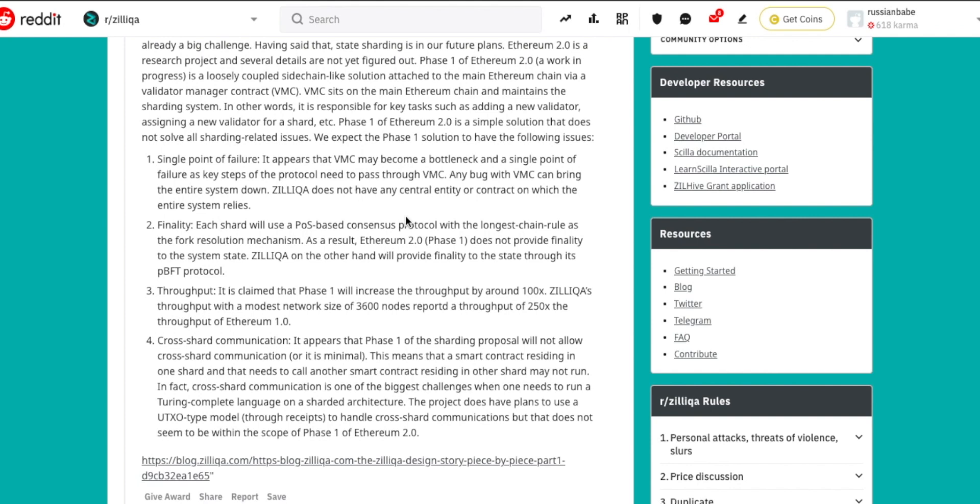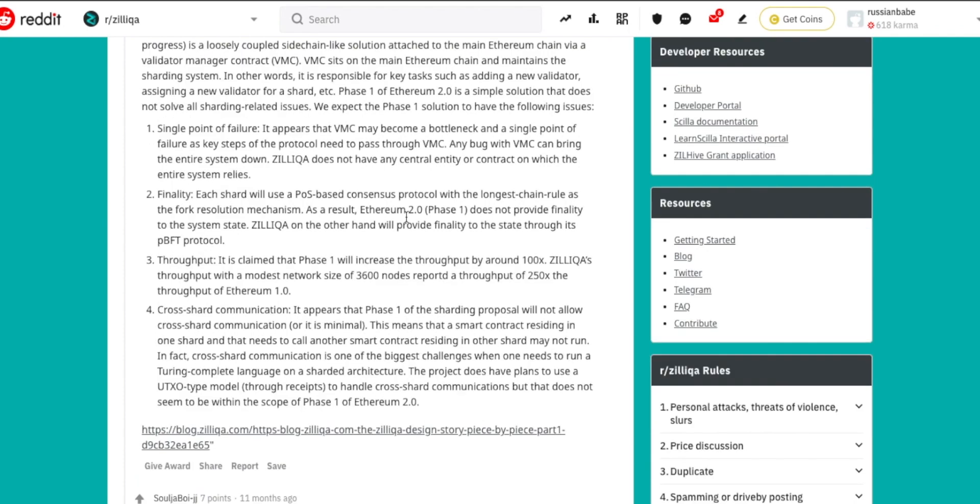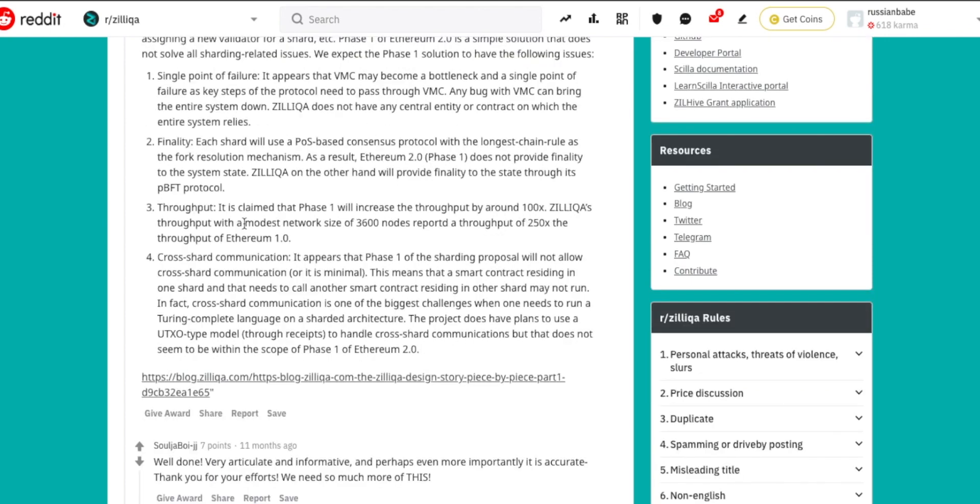Number two: finality. Each shard is going to be using a PoS-based consensus protocol with the longest chain rule as the fork resolution mechanism. As a result, Ethereum 2.0 phase one does not provide finality to the system state. Zilliqa, on the other hand, will provide finality to the state through PBFT protocol. Number three: throughput. It is claimed that phase one will increase the throughput by around 100x.